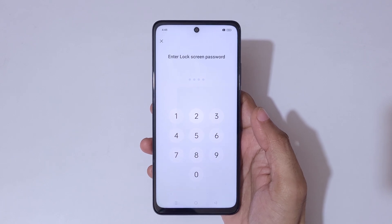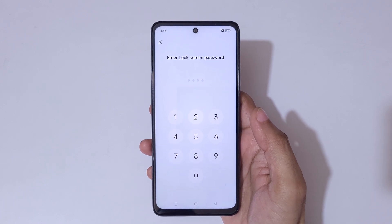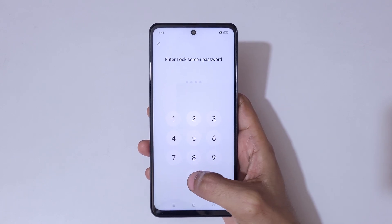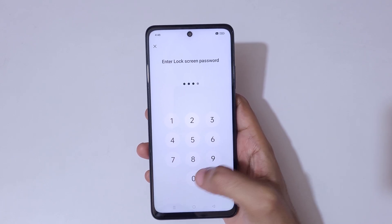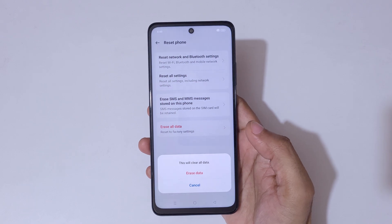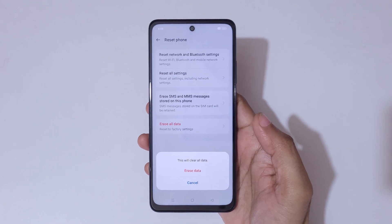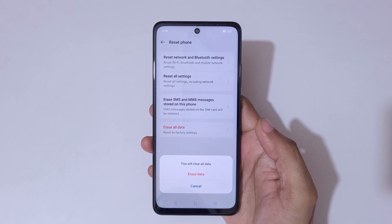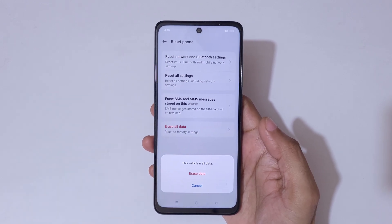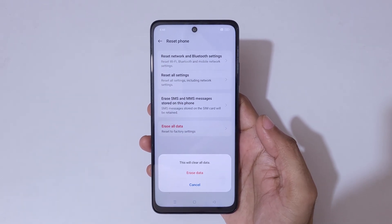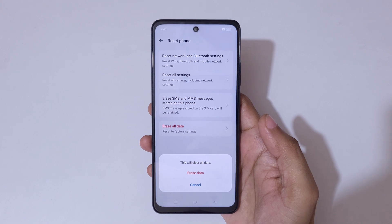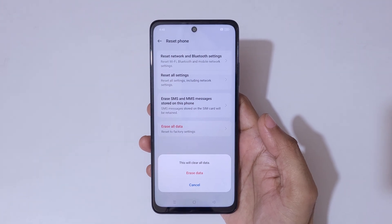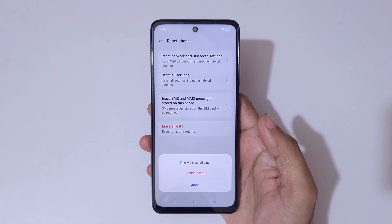You will be prompted to enter your lock screen password to continue — enter it. You can then see a message saying this will clear all data.